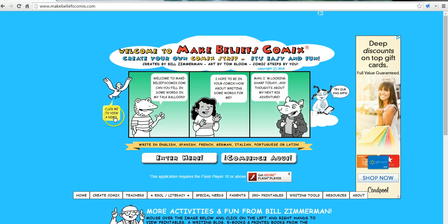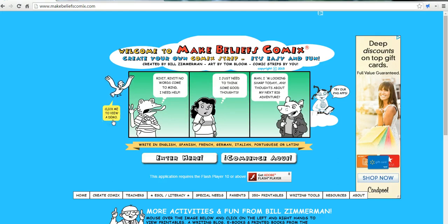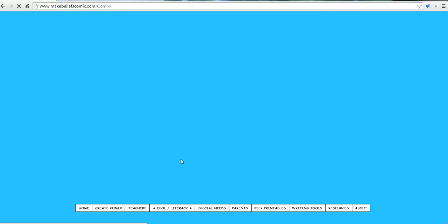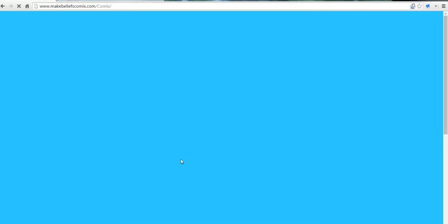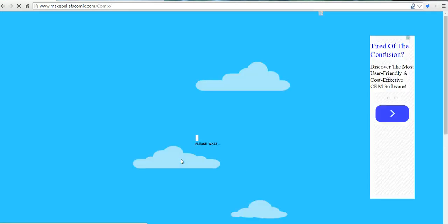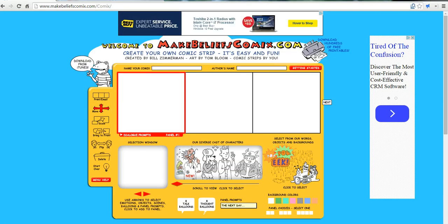The great thing about it is that students do not need to create accounts in order to use the tool. Just click Enter here, and now we're ready to start creating our comic strip.